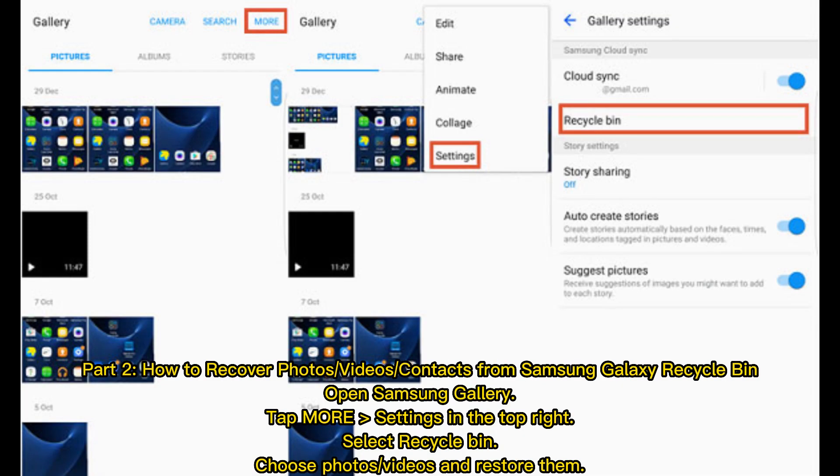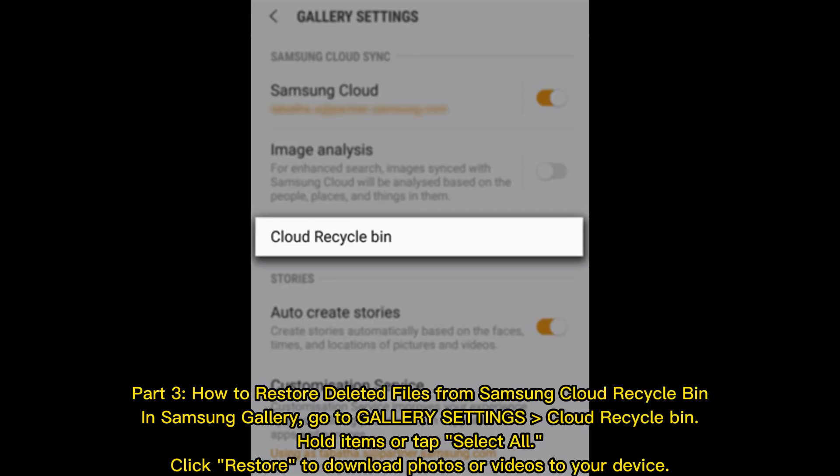Part 2. How to recover photos or videos or contacts from Samsung Galaxy Recycle Bin. Open Samsung Gallery, tap More Settings in the top right, select Recycle Bin, choose Photos or Videos and restore them.